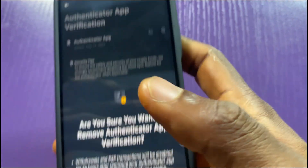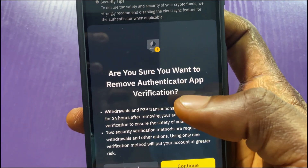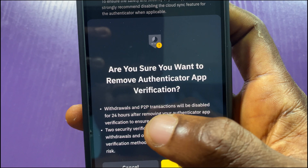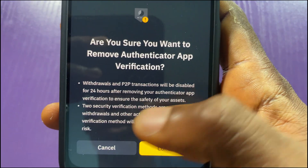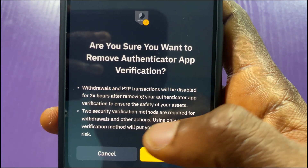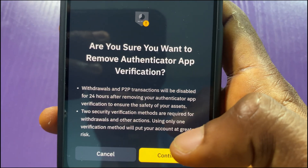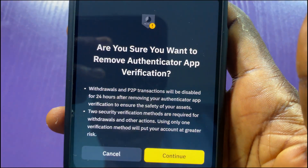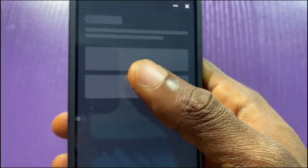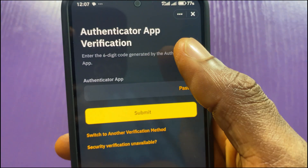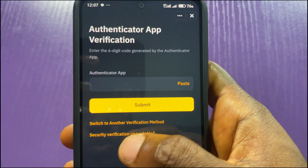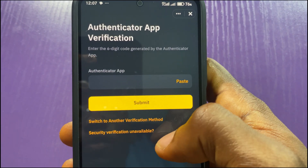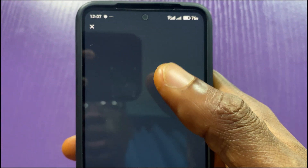In this video I'll be tapping on Remove. It says: 'Are you sure you want to remove authenticator app verification? Withdrawals and P2P transactions will be disabled for 24 hours.' It also notes that two security factor methods are required for withdrawals and other actions. I'll tap on Continue. This takes me back to the login step where I need to enter the authenticator code, but since I no longer have access, I tap on 'Security Verification Unavailable.'